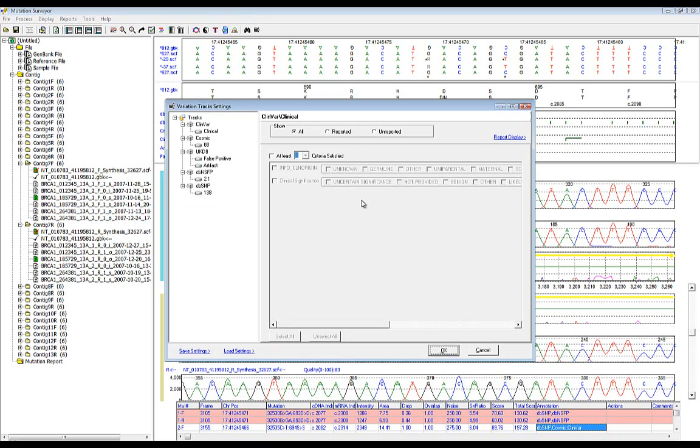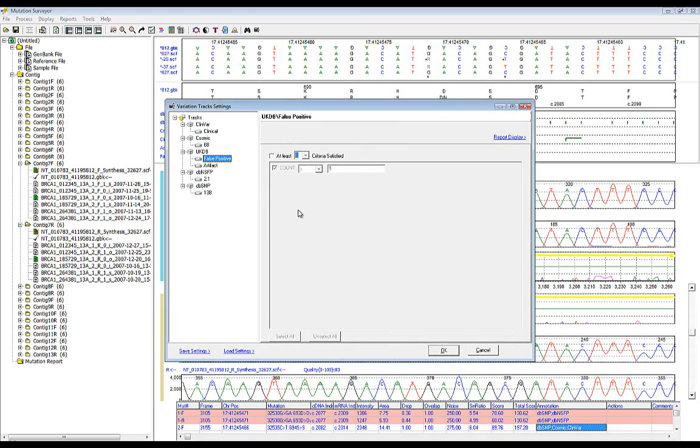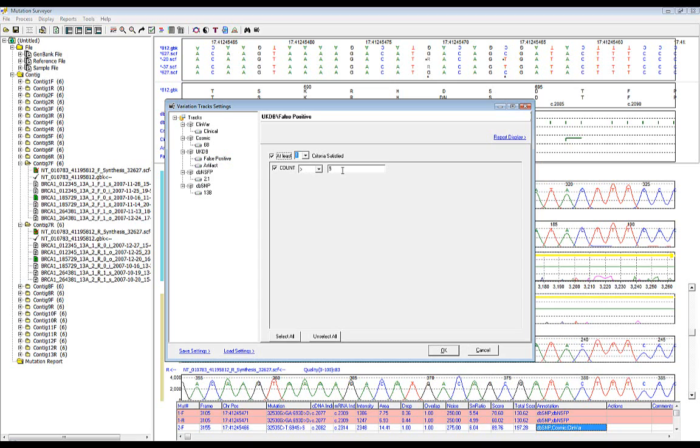The main settings window allows you to filter mutations based on database annotation. For example, the external databases can be used to filter variants that meet certain criteria, such as clinical significance for ClinVar and prediction scores for dbNSFP. To adjust these settings, simply click on the database version in the left-hand column. The user knowledge database entries can also be used to filter variants by setting an entry count threshold. To adjust these options, set the number of false positive or artifact counts that must be added at a position in order for it to be eliminated from the mutation report. When the count threshold is met, that position will be queried in all other traces in the mutation project.